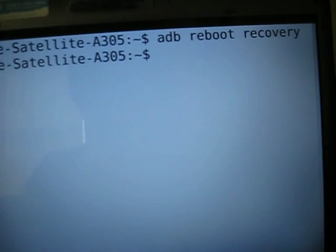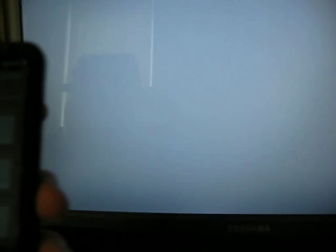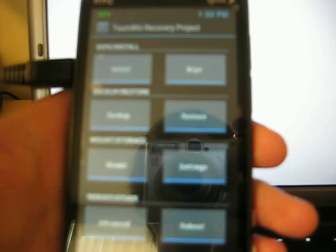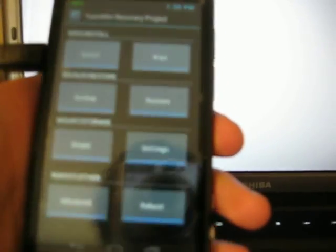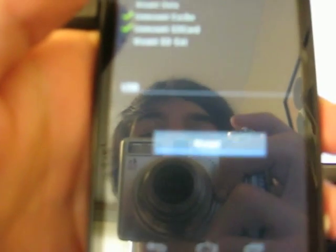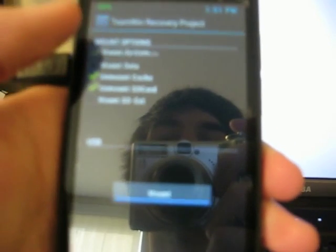Now that we're back and we're in recovery here, I'm using the Team Win recovery project. This will be the same for Clockwork Mod or whatever recovery you used. What you're going to want to do is go into Mount, and you're going to want to mount your cache, your SD card, mount system, and mount data.